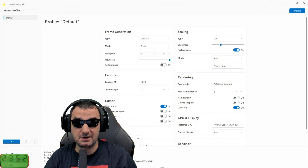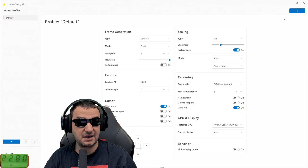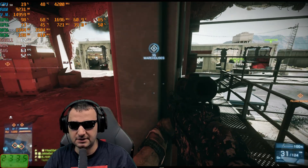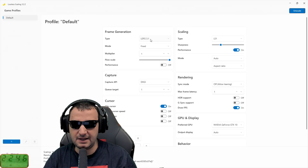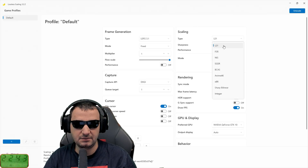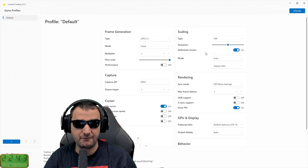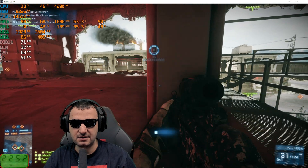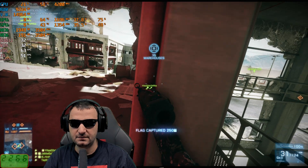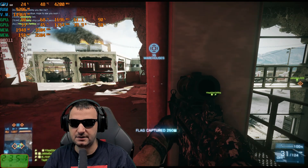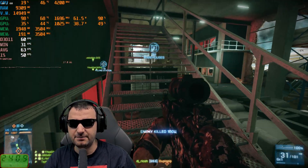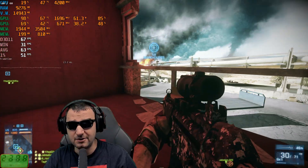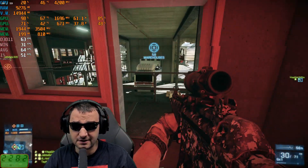Maybe LS 3.1 is going to work better. I'm getting 60 FPS with this — LSFG 3.1. Maybe FSR is going to work better, I don't know. Makes no sense. I'm still only getting 60 FPS. Why is VSync on? Seriously, it feels very stuttery. It's actually better with just one video card than this setup.